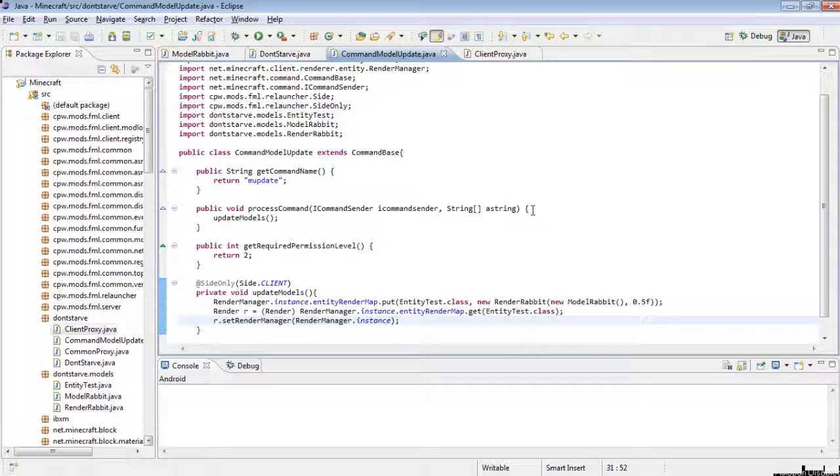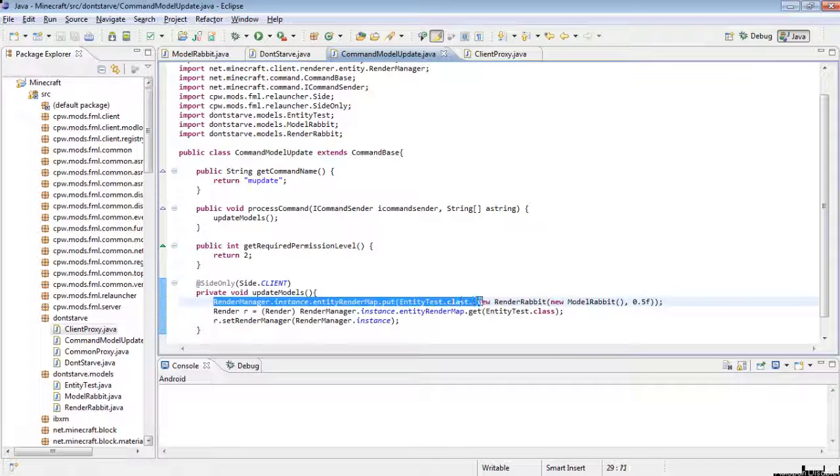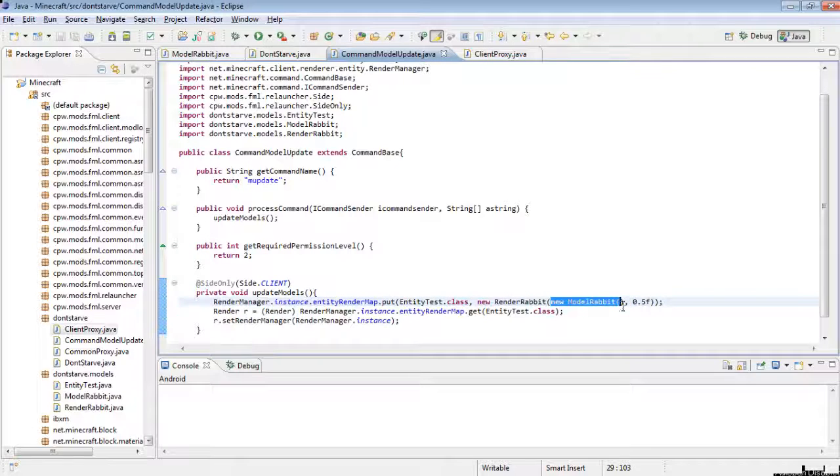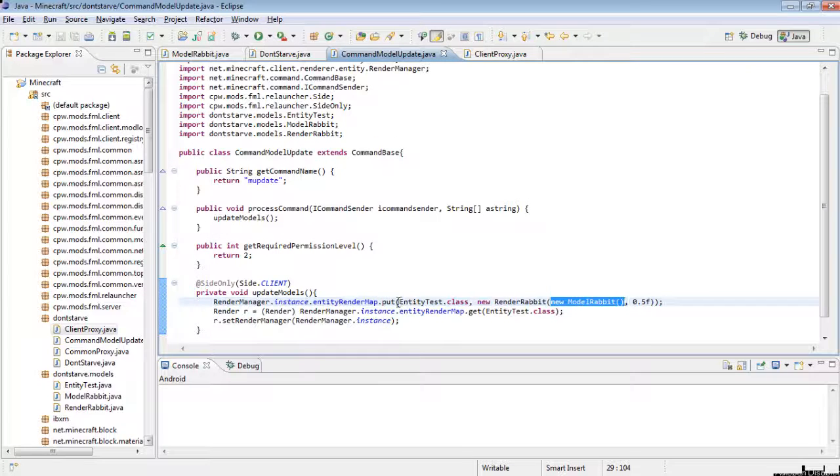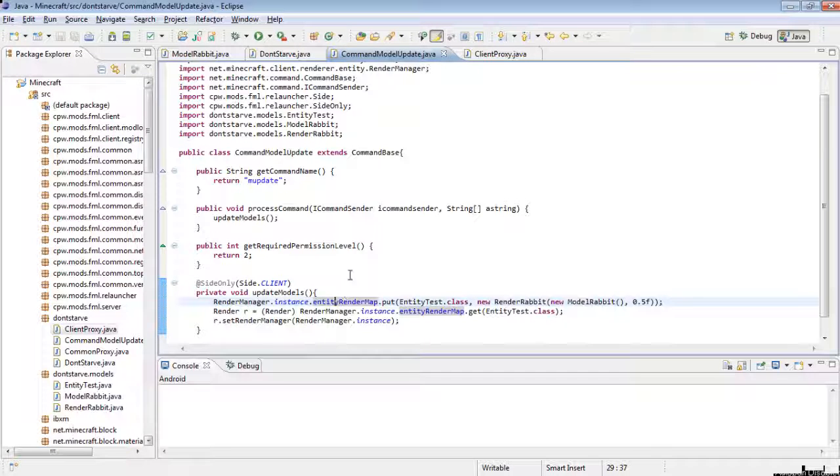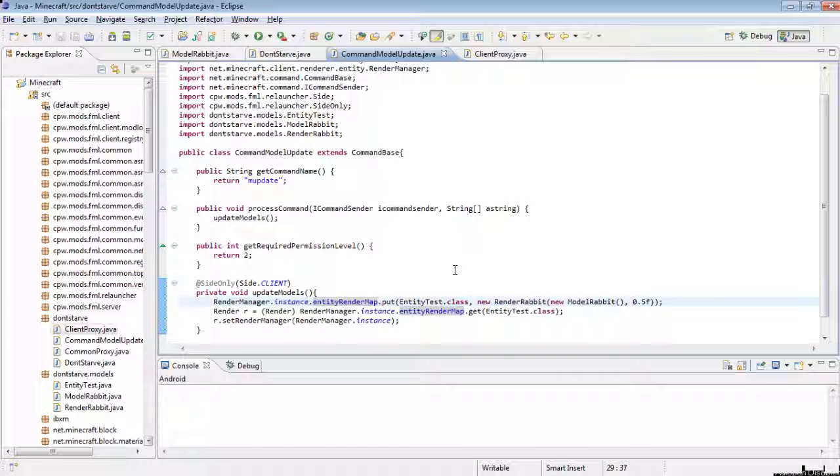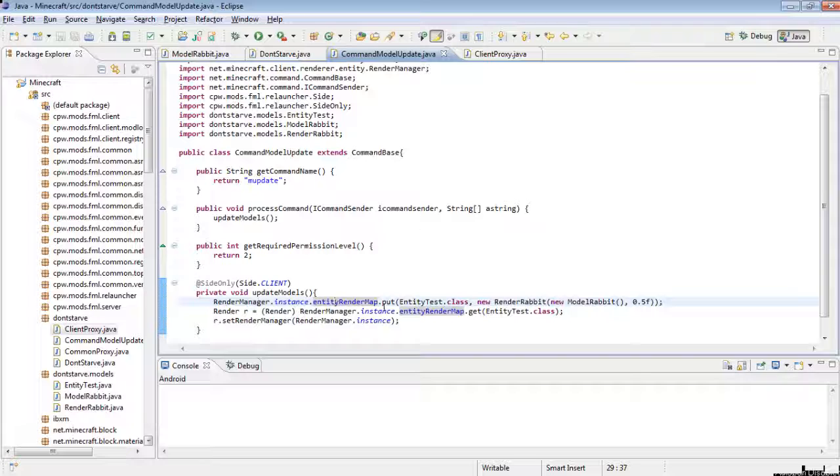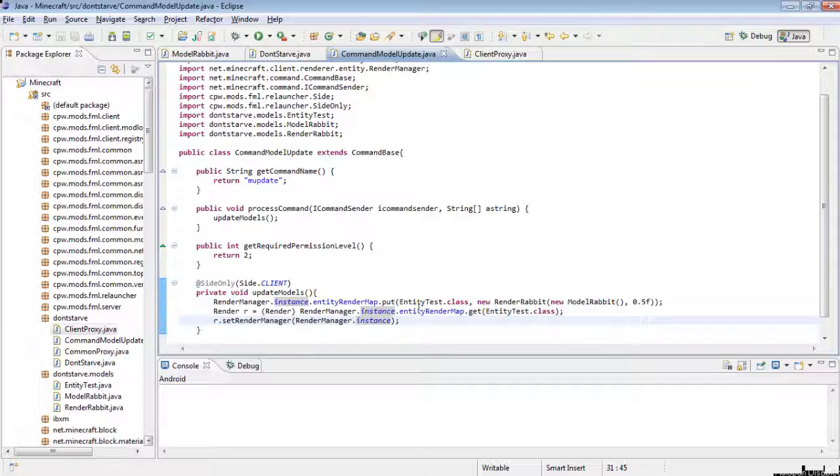And then r.setRenderManager RenderManager.instance. So the first thing this does is it changes the mapping for that entity to the new model, and since you're running in debug mode the new model will have whatever changes you've made to it. And then render r, the render is the actual instance of it and the actual instance of this entry in the render map. If you don't understand maps, it's not too important because this still works if you don't know what a map is, but maps are rather useful so I'd go figure out what those are. But you have to set the render manager for any renders that you actually want to be used, so you have to get the render and then set the render manager. And the instance is just the render manager of the game.